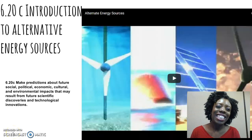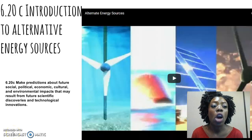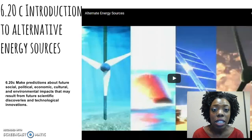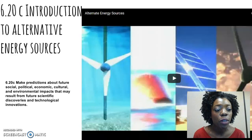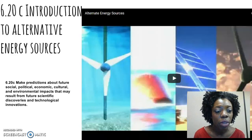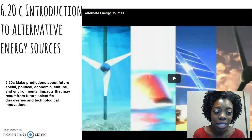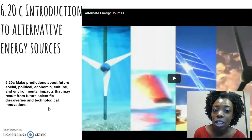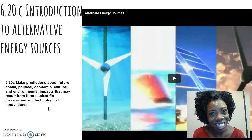Hi guys, welcome to your lesson on an introduction to alternative energy sources, where your objective is to make predictions about future social, political, economic, cultural, and environmental impacts that may result from future scientific discoveries and technological innovations. So on the last lesson,